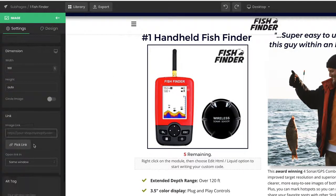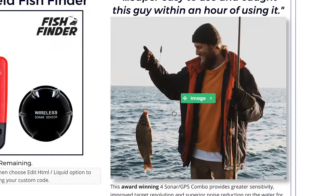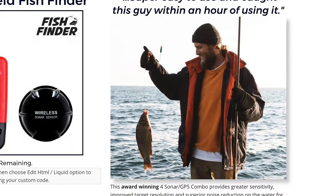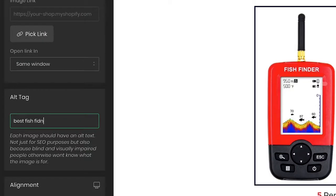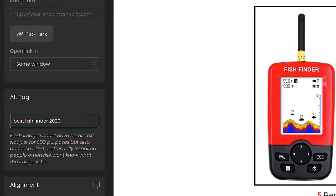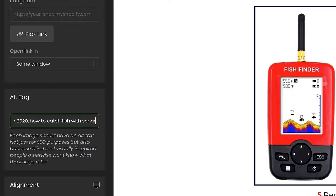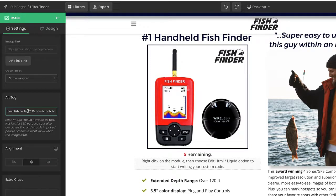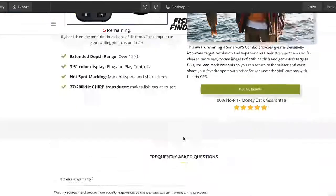Now I want to apply that to all of my images. For this image I'm not going to put something like 'customer holding a fish' — instead I'm going to say 'best fish finder 2020.' We could even put something more generic like 'how to catch fish with sonar.' All these different terms — even putting anything in is really, really good. This is so underutilized because people don't really know about it.